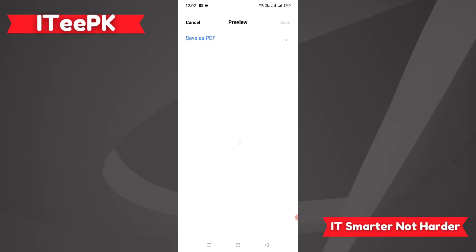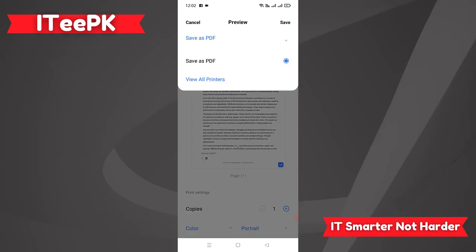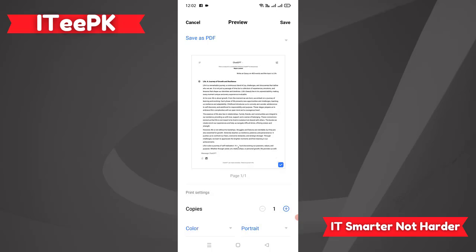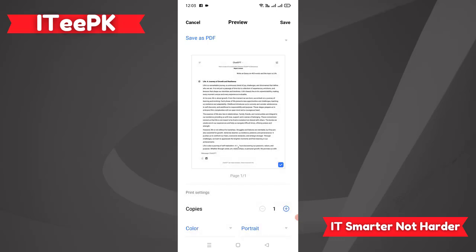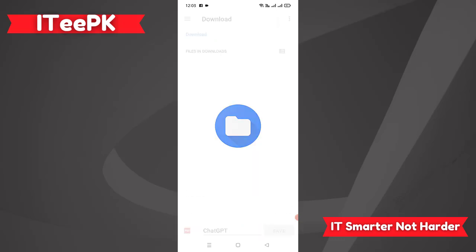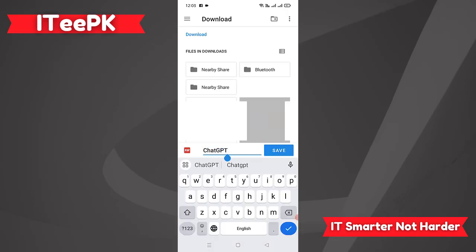Click on Print. On your mobile phone, you will find an option to 'Save as PDF,' or you can view all printers if you want to print it. If you want to save it as a PDF, it should already be selected — go ahead and click Save.